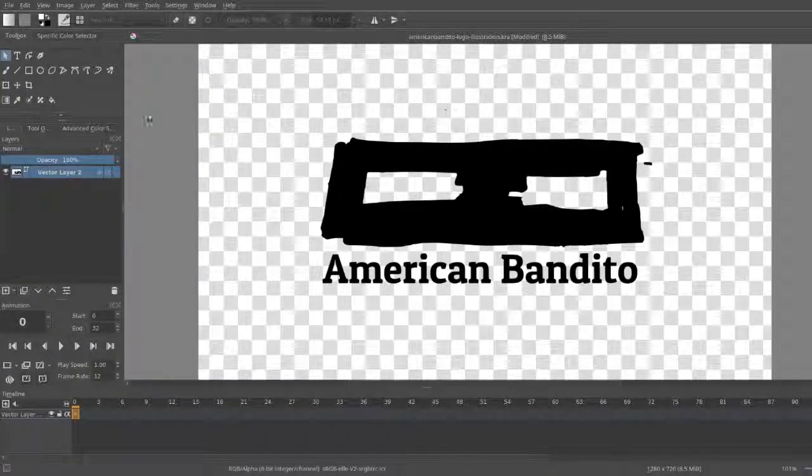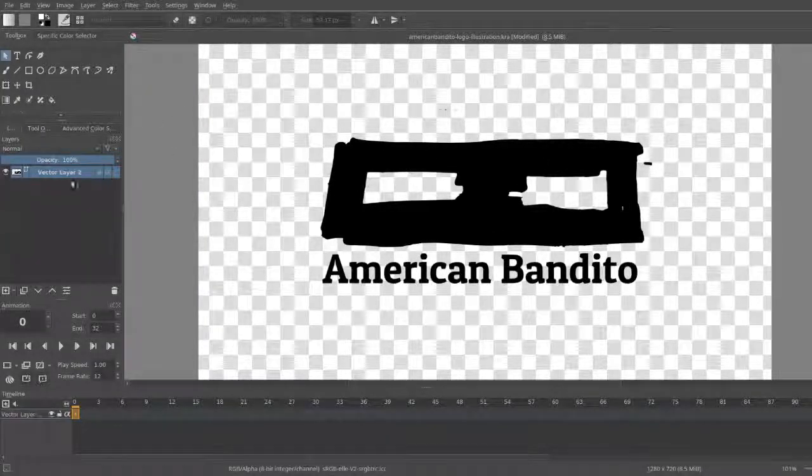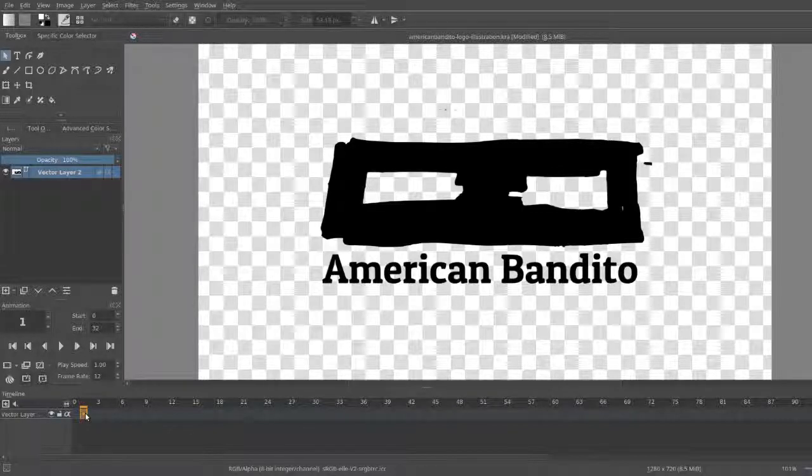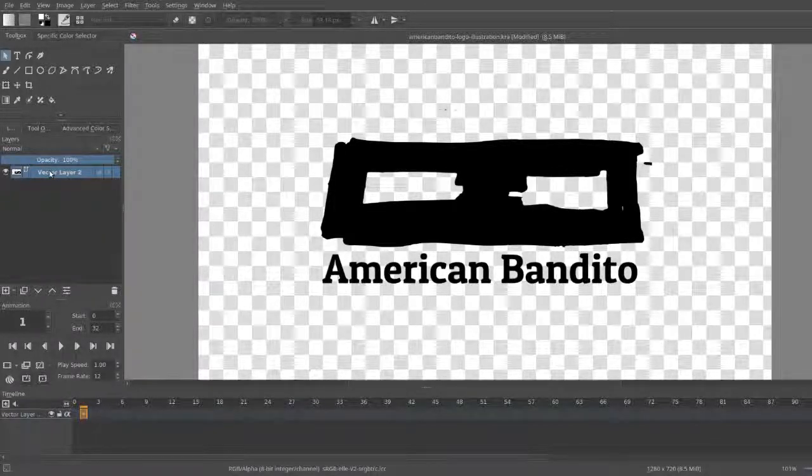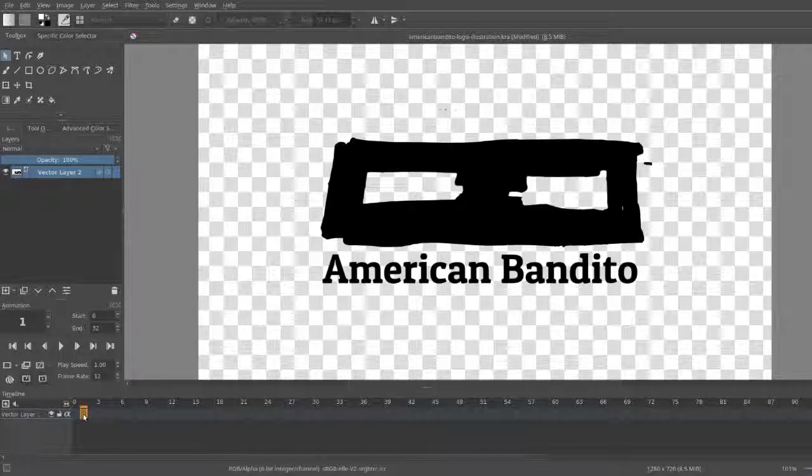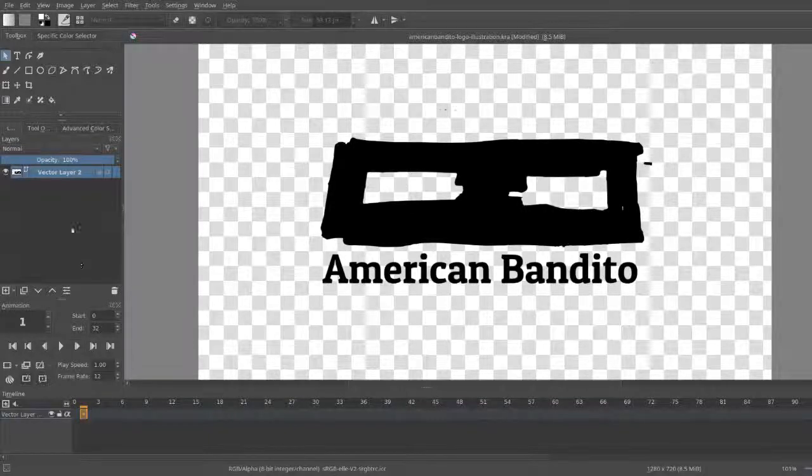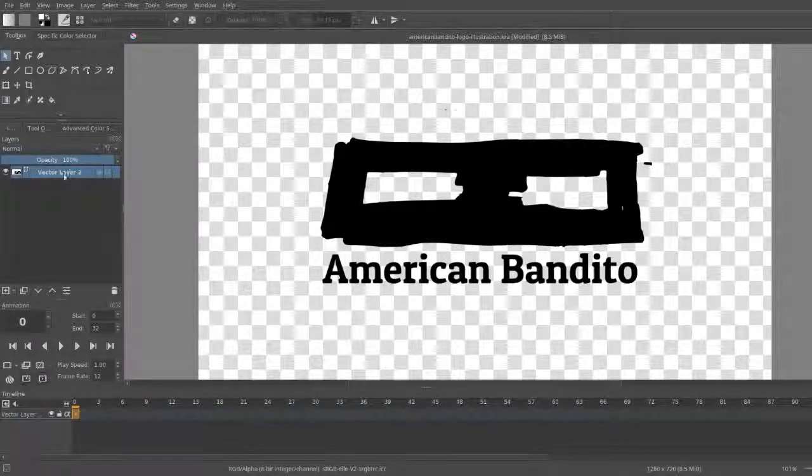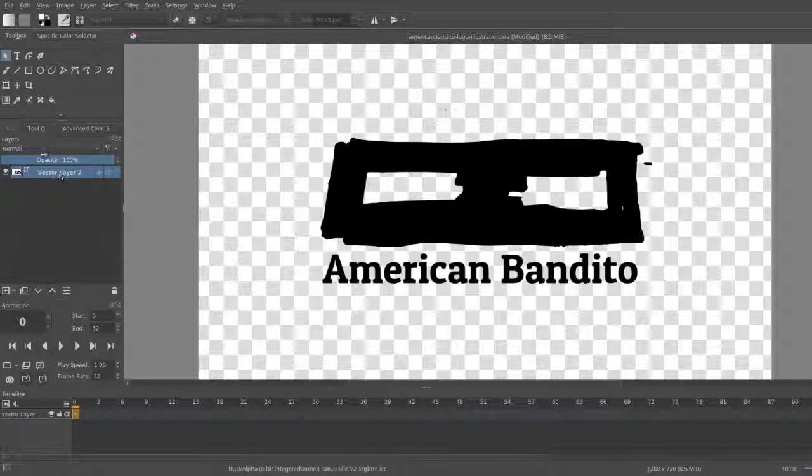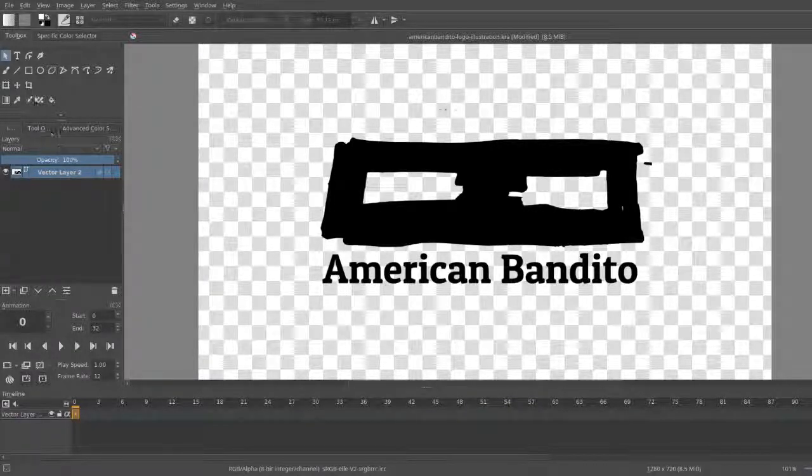Basically I want to create a logo that looks like it's drawn. I already have one here. I'm going to try it in Krita because they just added animation tools. So I'm going to create a transparent layer and then just kind of make it appear.